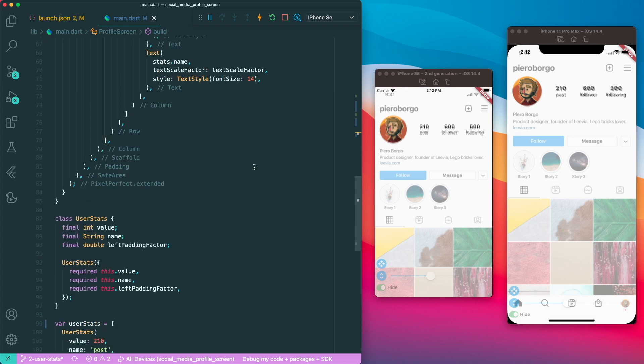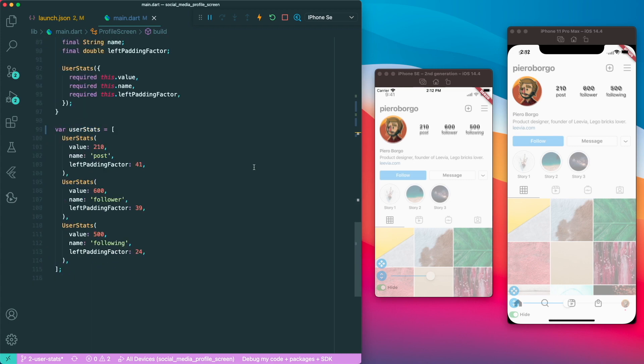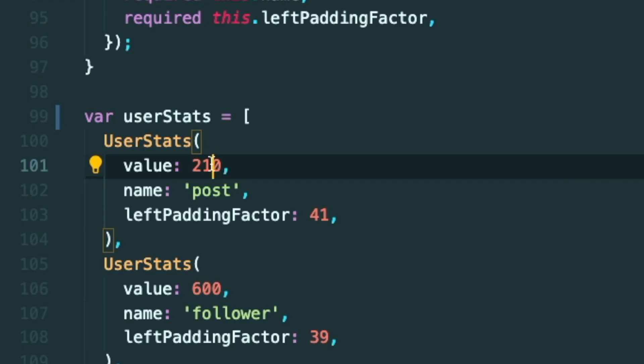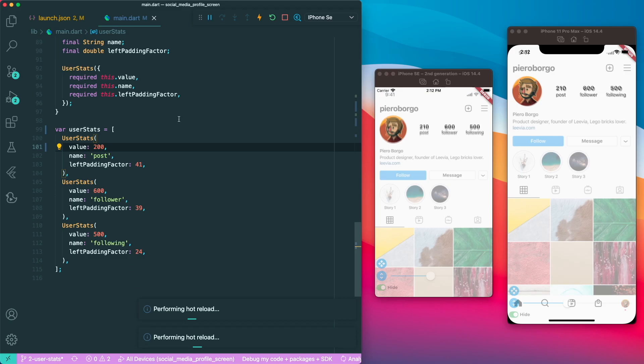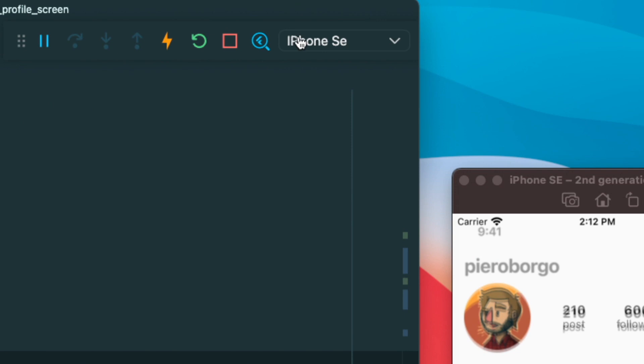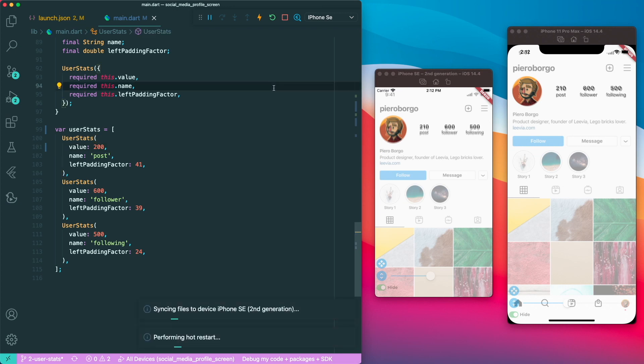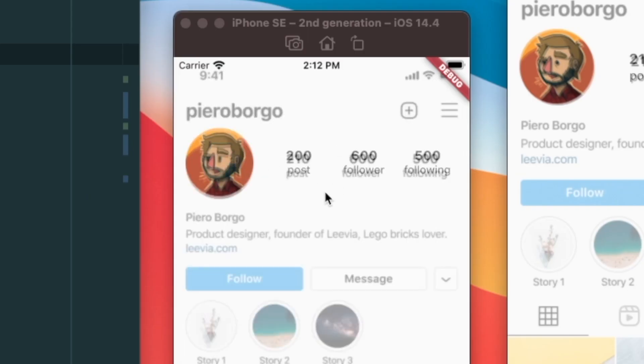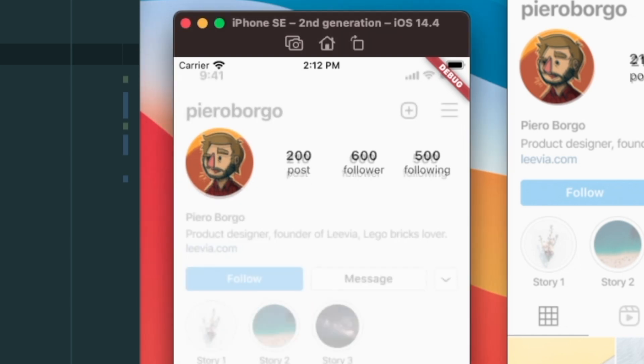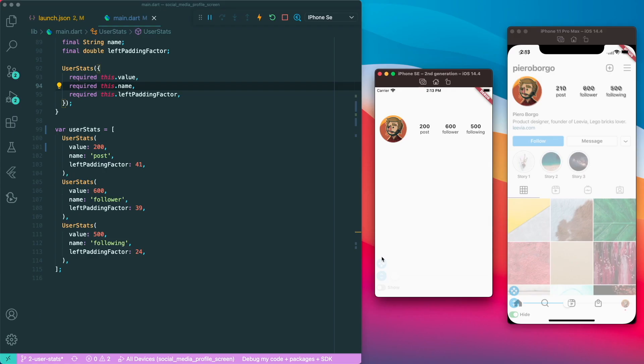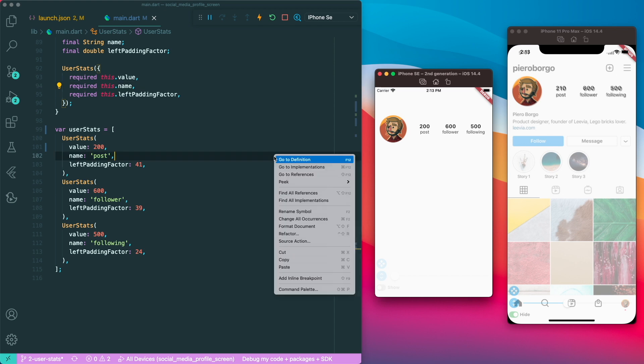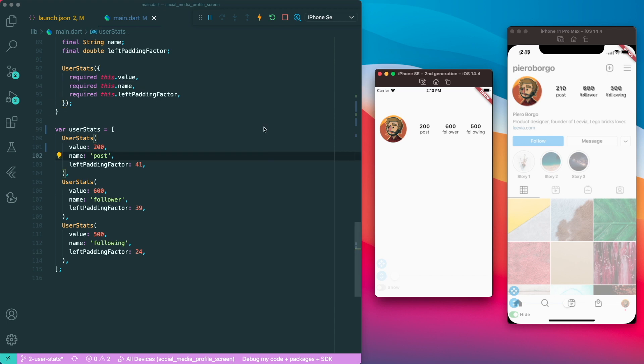However, the thing is, if I were to, for example, change the list of user stats and I change this to 200 and save this, I need to do a hot restart. But for the hot restart, it only works on the current device that VS Code is actually running. So the current session is iPhone SE. So if I were to restart, then it only runs my iPhone SE, which would then restart its number from 210 to 200. So that's just the disadvantage of running multiple devices in Visual Studio Code.